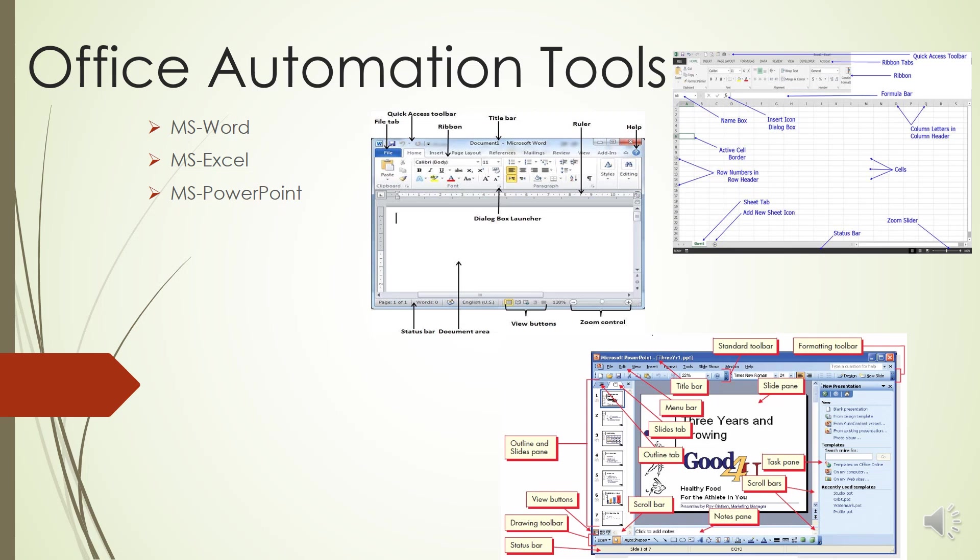The next is the Title Bar. This lies in the middle and at the top of the window. The Title Bar shows the program and document titles. Rulers - Word has two rulers, one is horizontal and the other is vertical. Zoom Control lets you zoom in for a closer look at your text or zoom out.